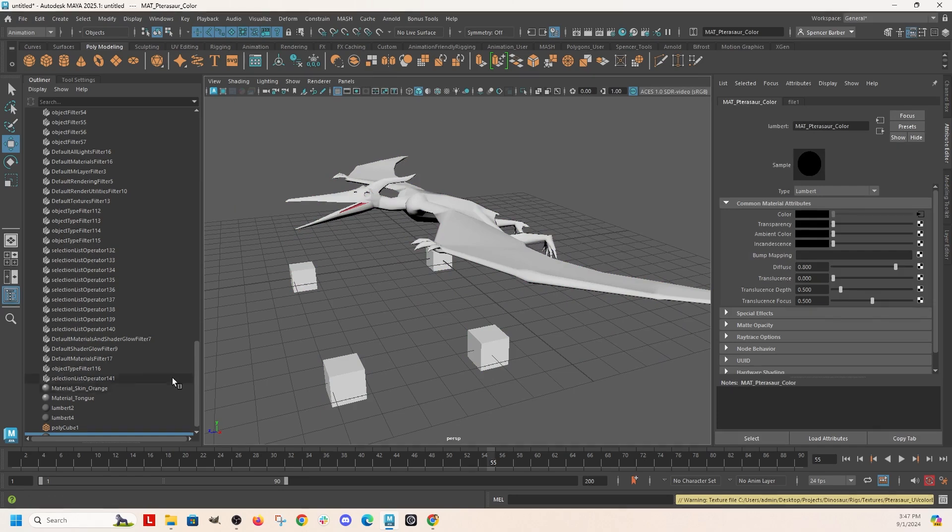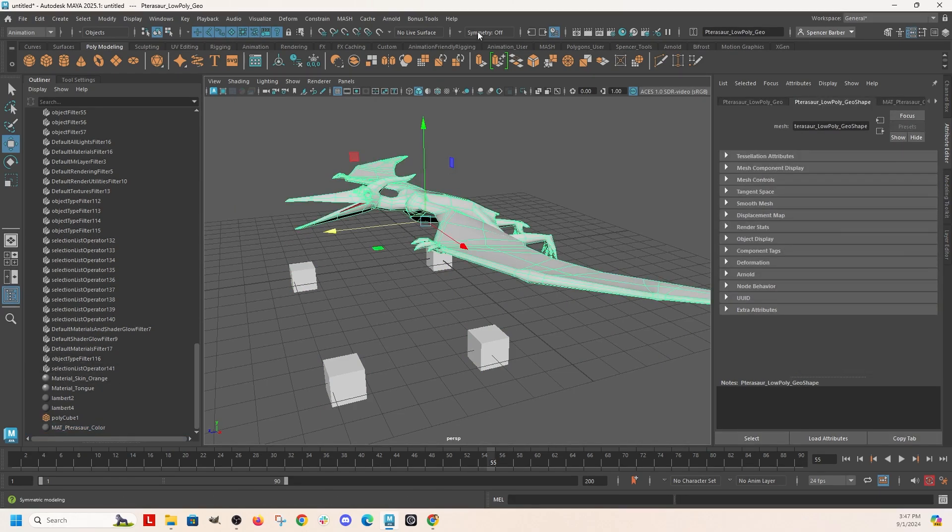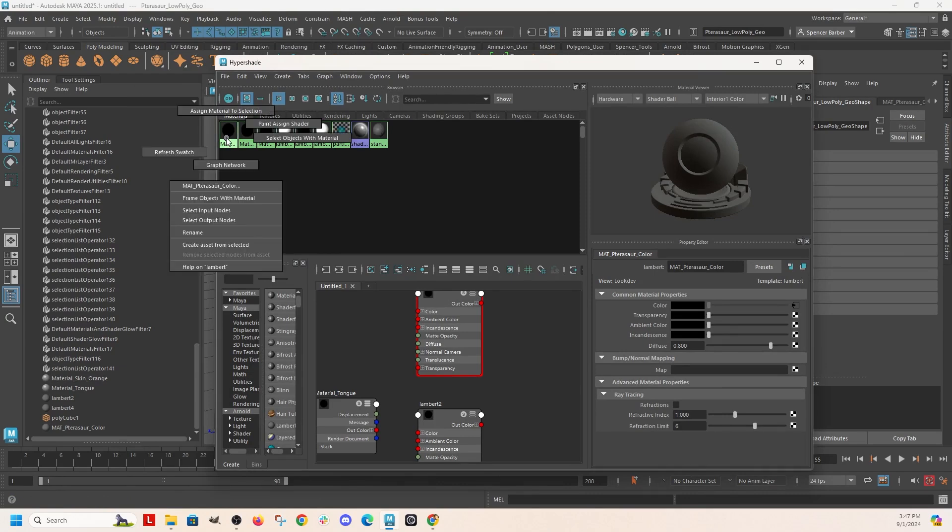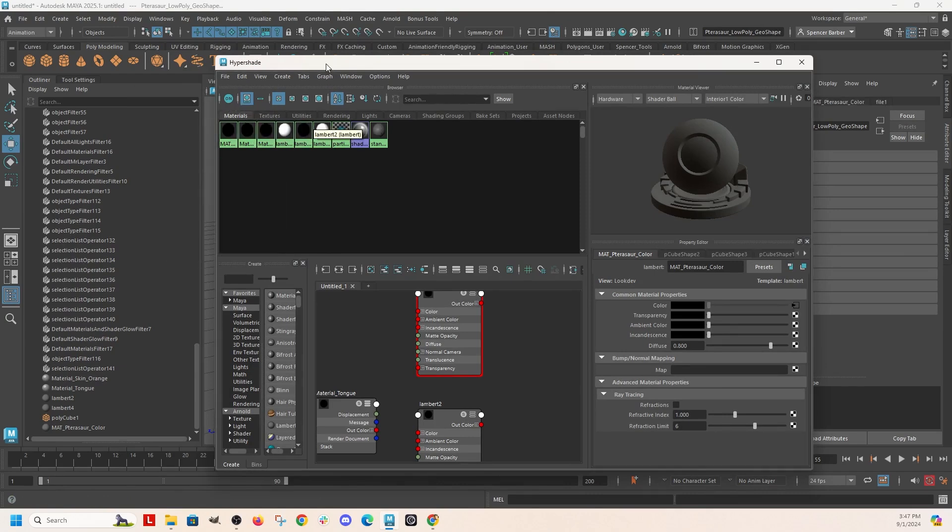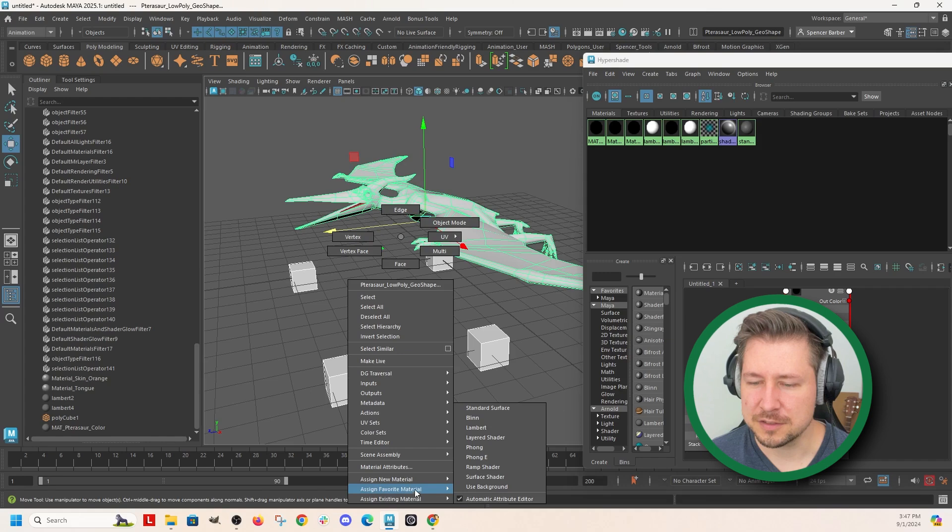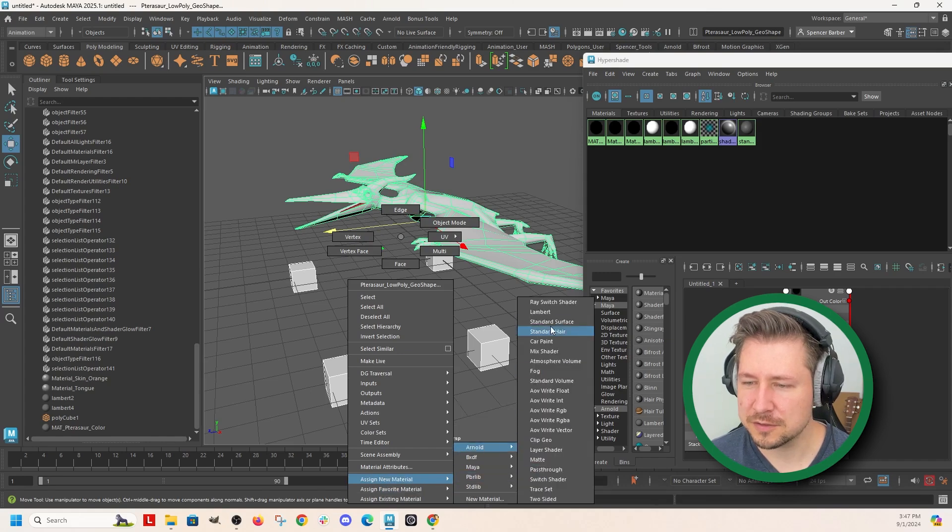So before deleting that one, I would then grab, say, all of this. Pterosaur color, select all the objects with that color, and do assign new material.